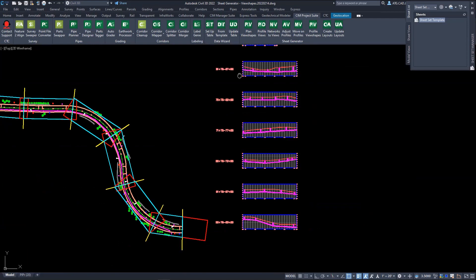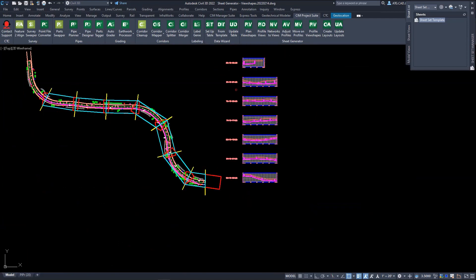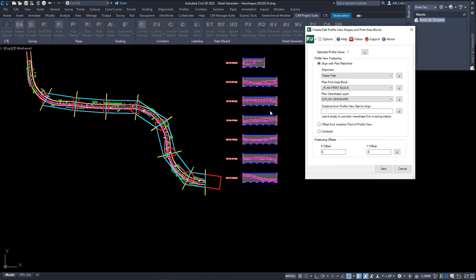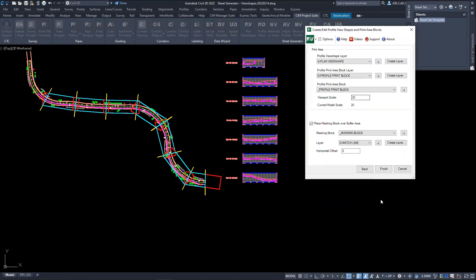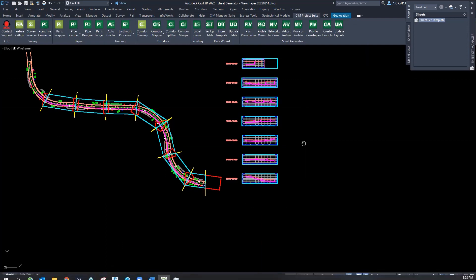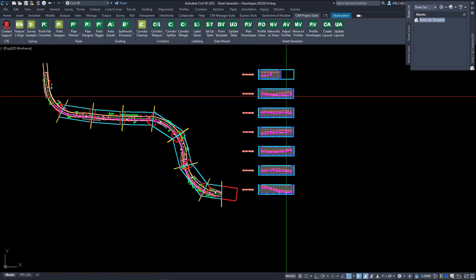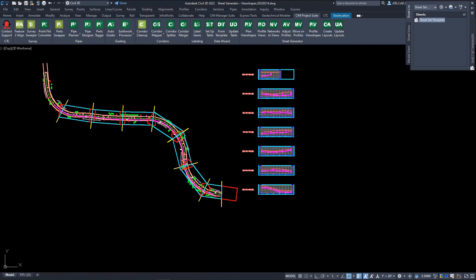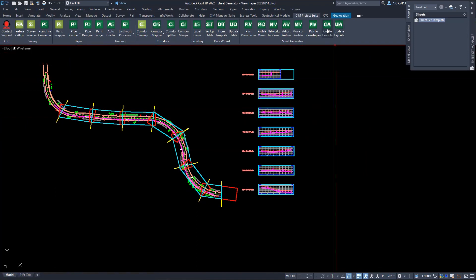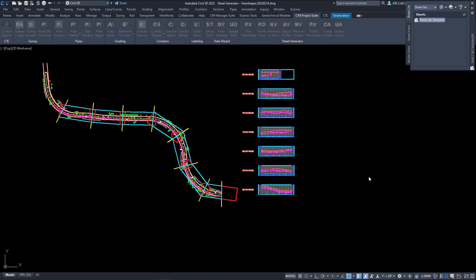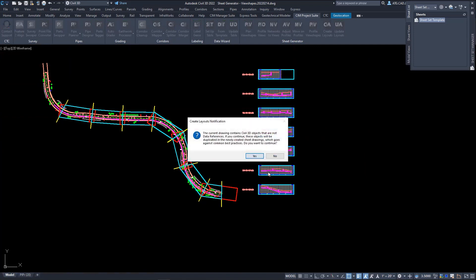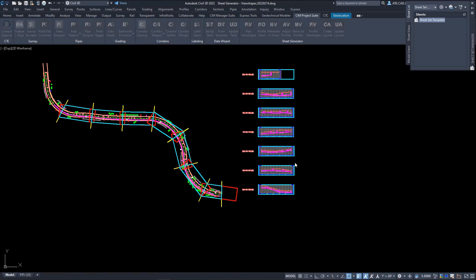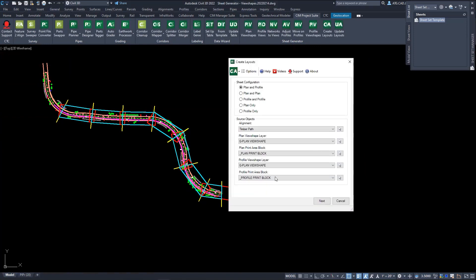So once our plan view and profile views have been defined, you can use the create layouts tool to generate the sheets.